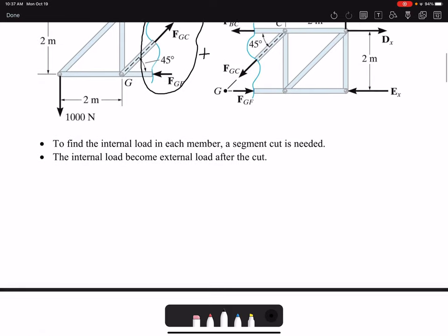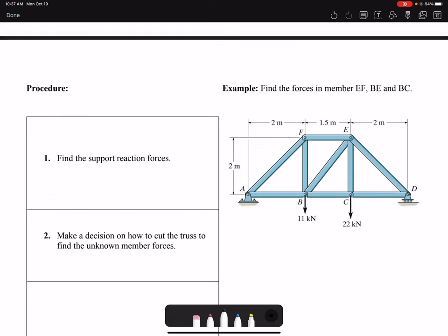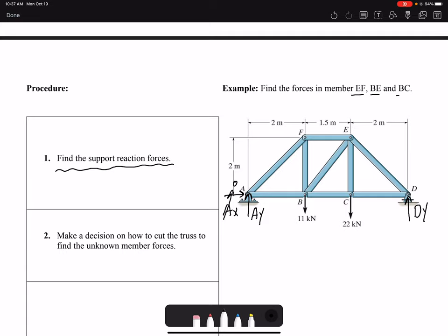I'll show you the procedure for analysis using an example. First, we need to find the support reaction forces. In this problem we have Ay, Ax, and Dy. We know that Ax is zero because there are no forces in the horizontal direction, and we can find Ay and Dy using equilibrium equations. Here we want to find the forces in members EF, BE, and BC.